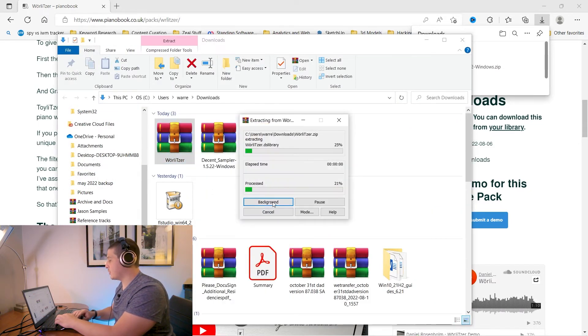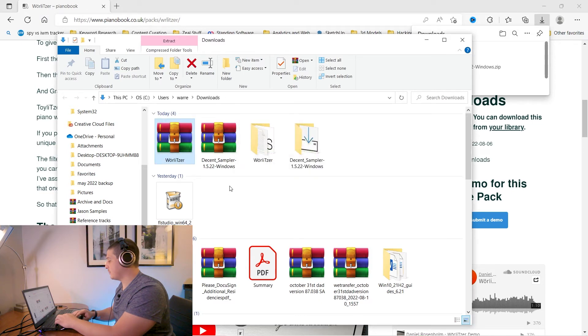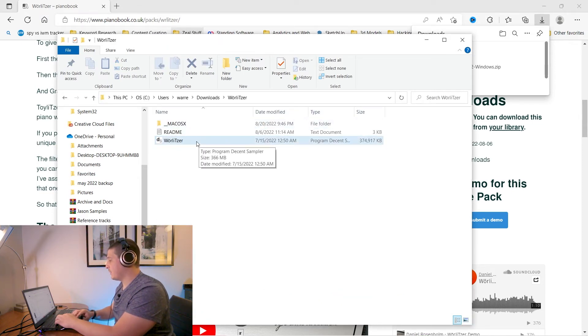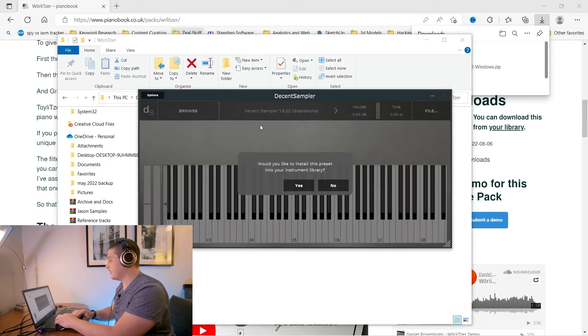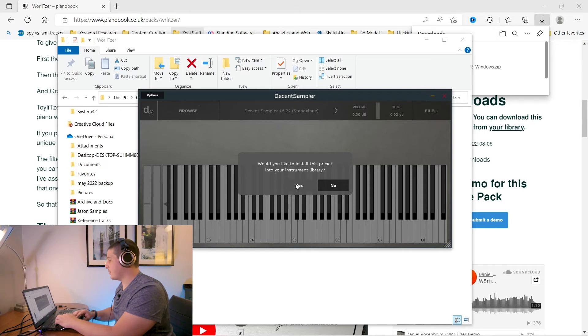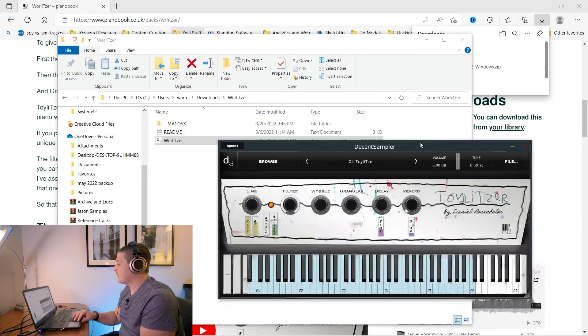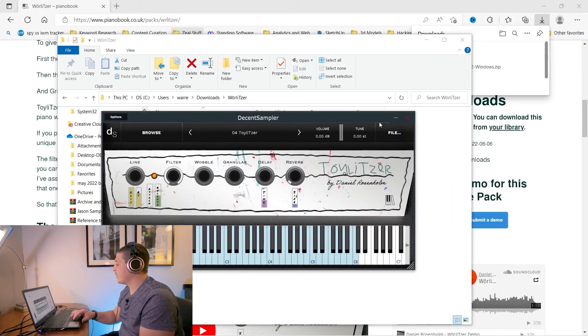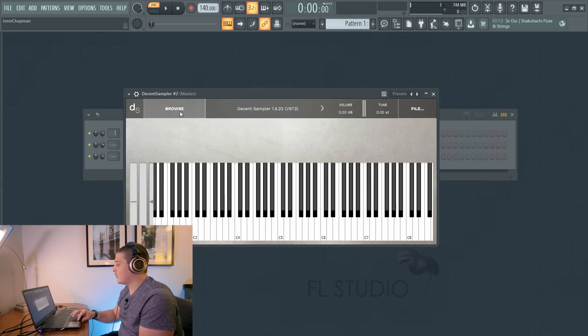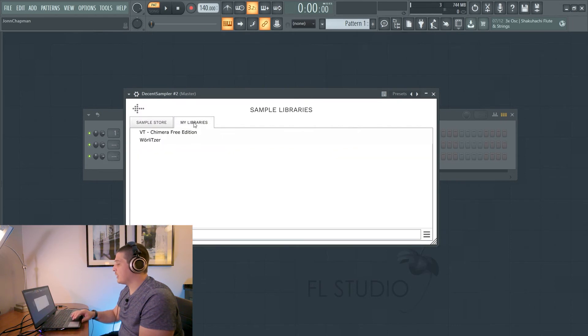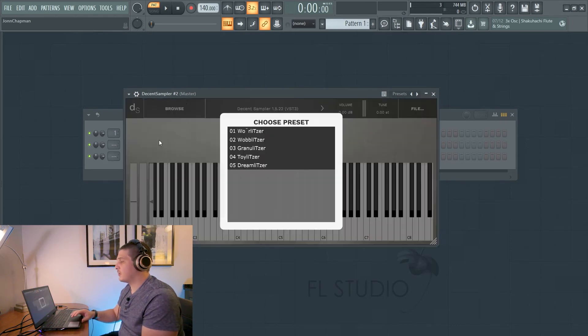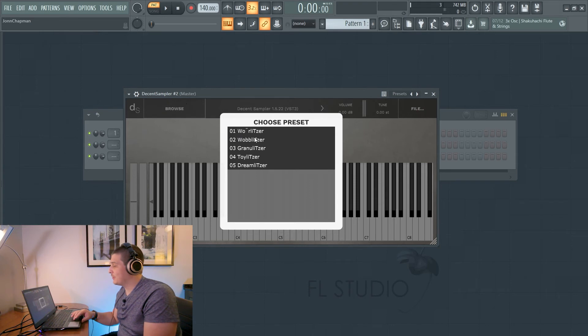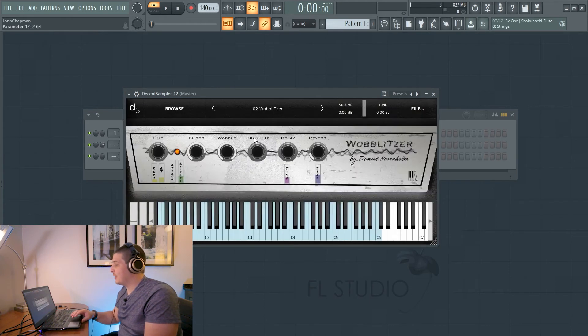We'll extract these files and if we check this out all we have to do is double click and install the instrument into the library.